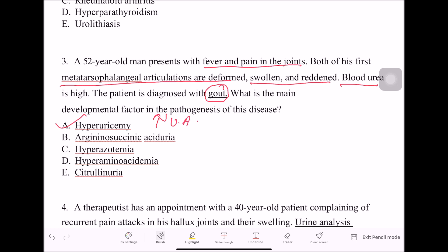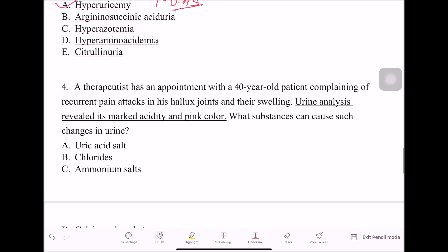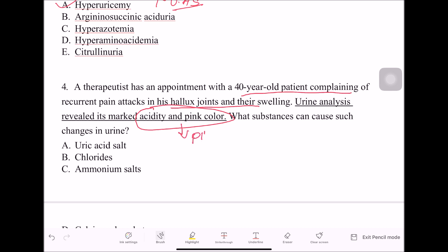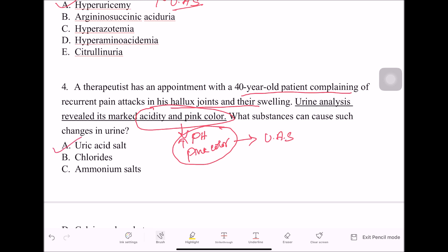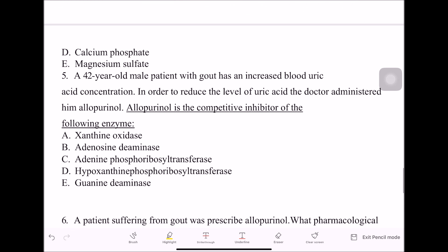The fourth question: a 40-year-old patient complains of recurrent pain attacks in the hallux joint with swelling. Urine analysis reveals marked acidity and a pink color. The increased acidity and pink color suggest the presence of uric acid salts — uric acid substances are found in the urine.